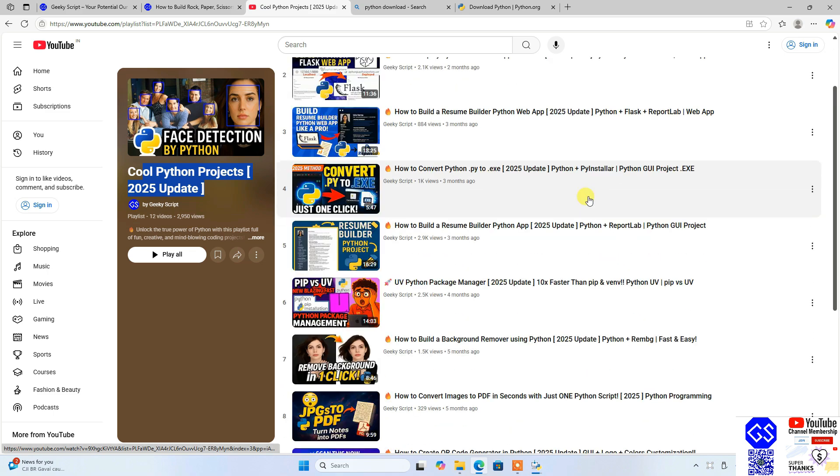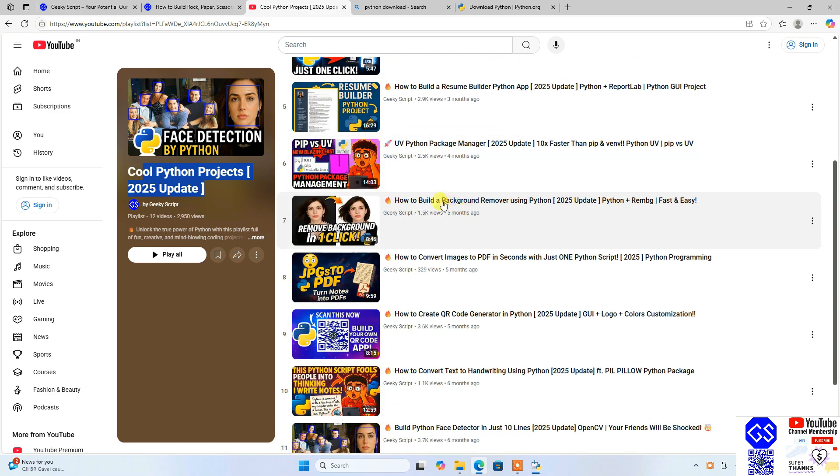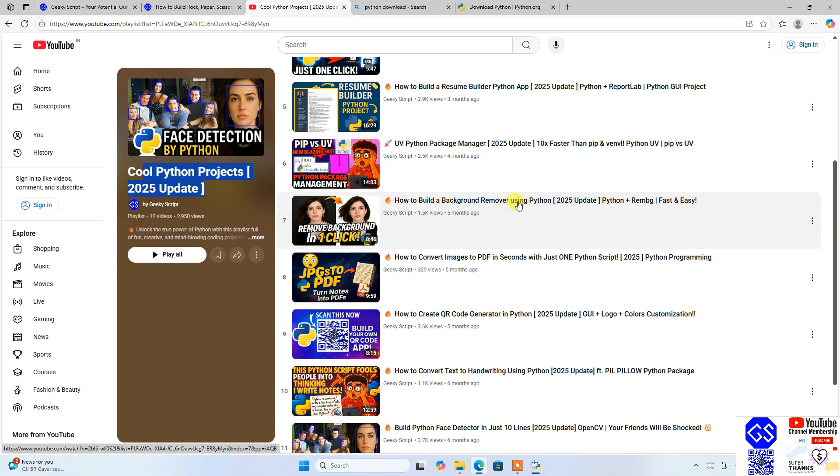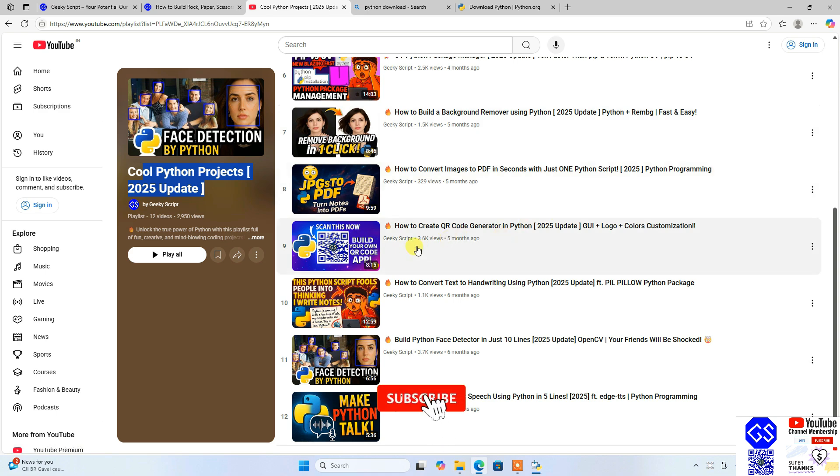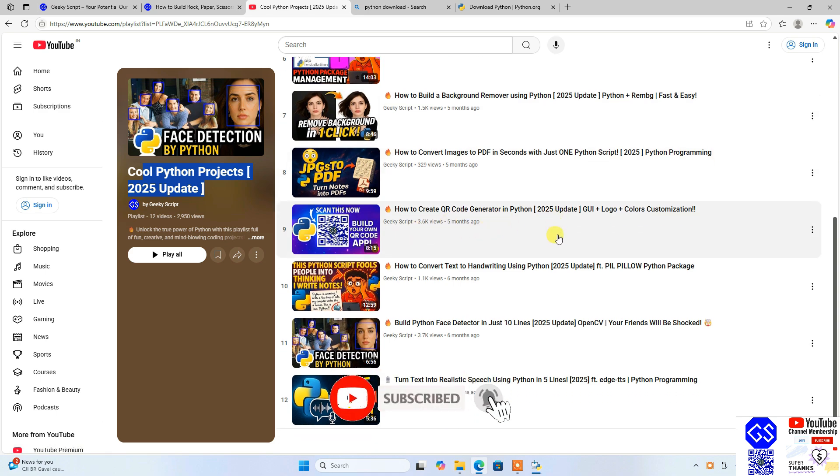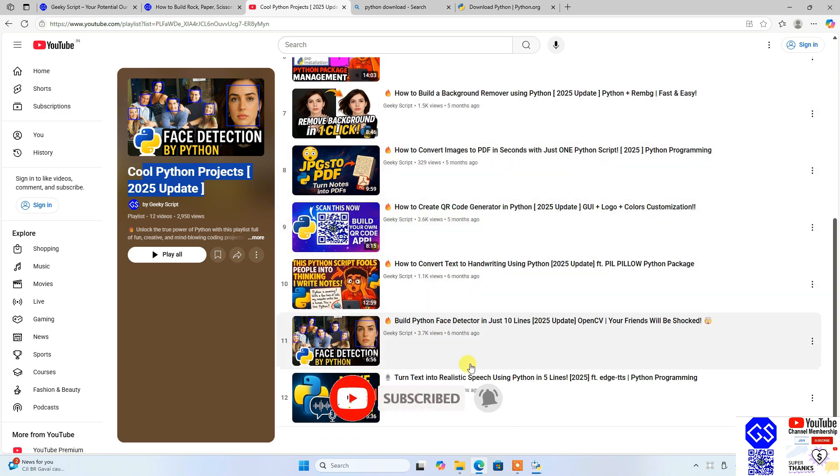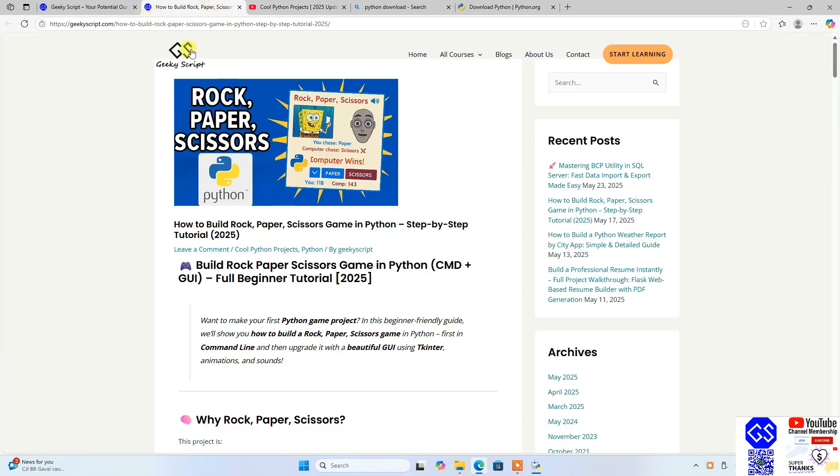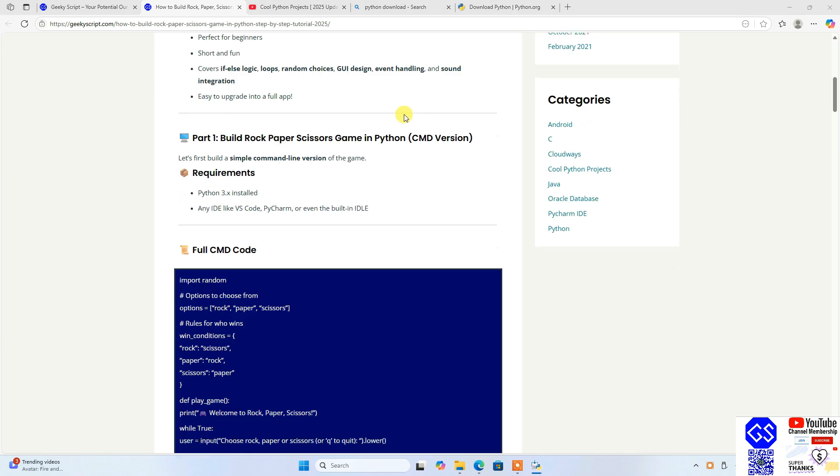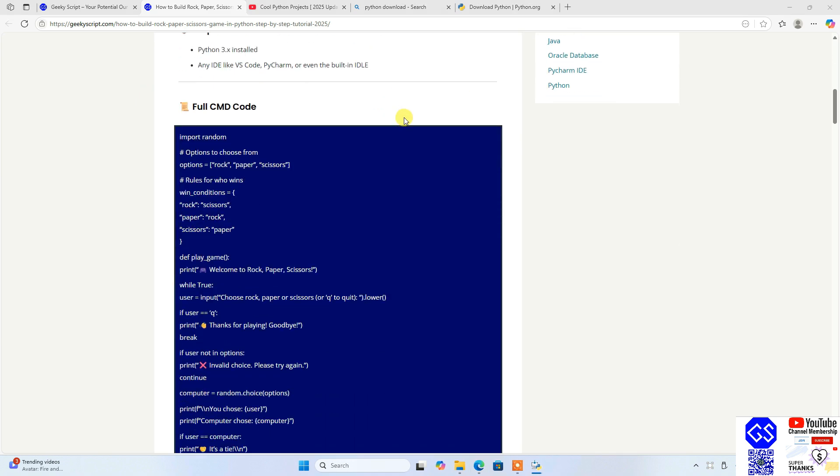You know all these different projects you can see, and the best part is detailed source code is also available on our official geekyscript.com website. For example, for this game of rock-paper-scissor, you can see along with the detailed source code I have also explained each and every step.